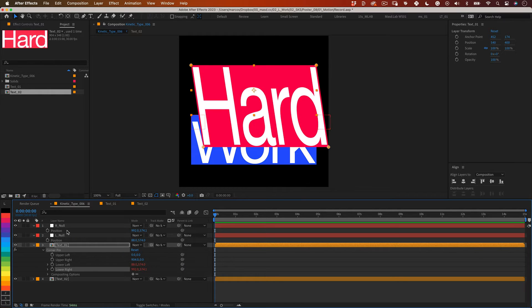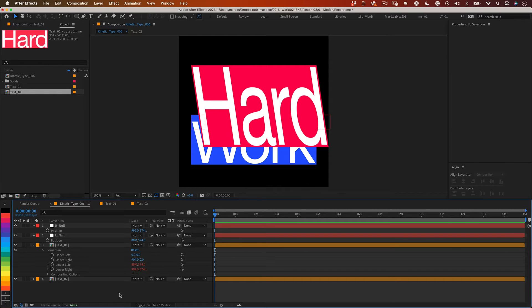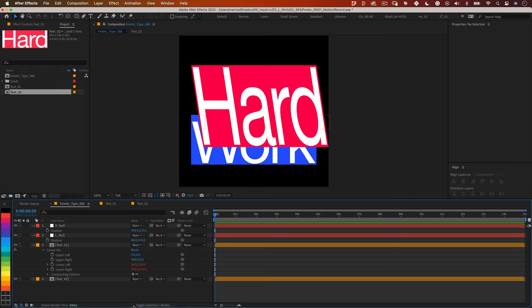And it doesn't work as we expected. The reason is nulls use the main composition for their position value and the corner pins use the area of the layer they are applied to for their position value. But with a small expression we can solve that very quickly.